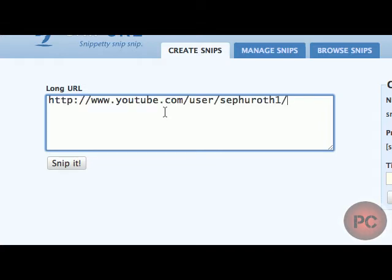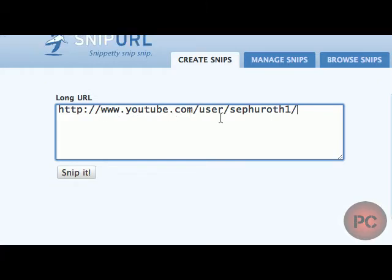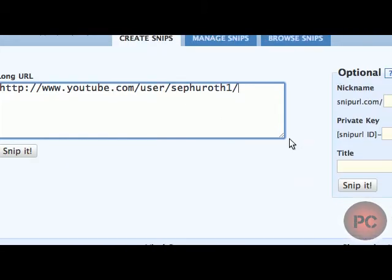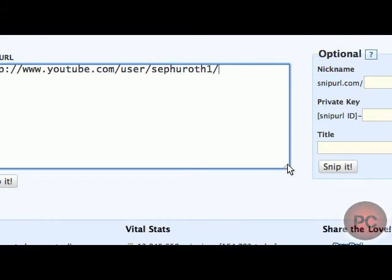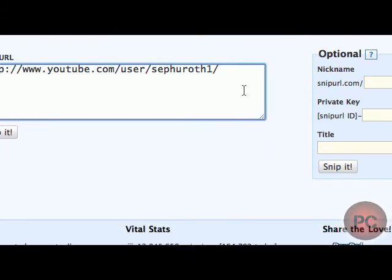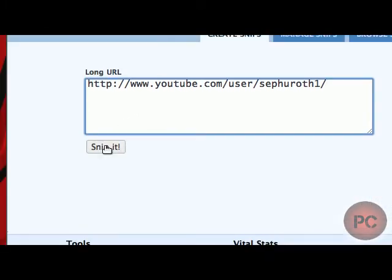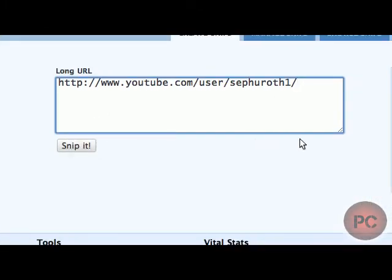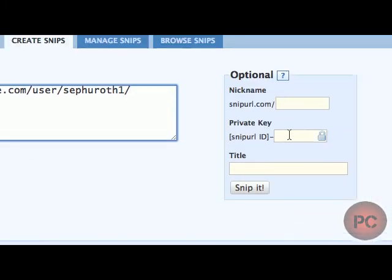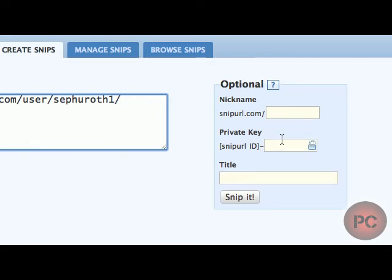You'd put in the URL to your page in this box right here. You can make it smaller and bigger if you want. And you would click on Snip it. Now there's some optional things that you can do on the side if you want but you don't really have to do that.